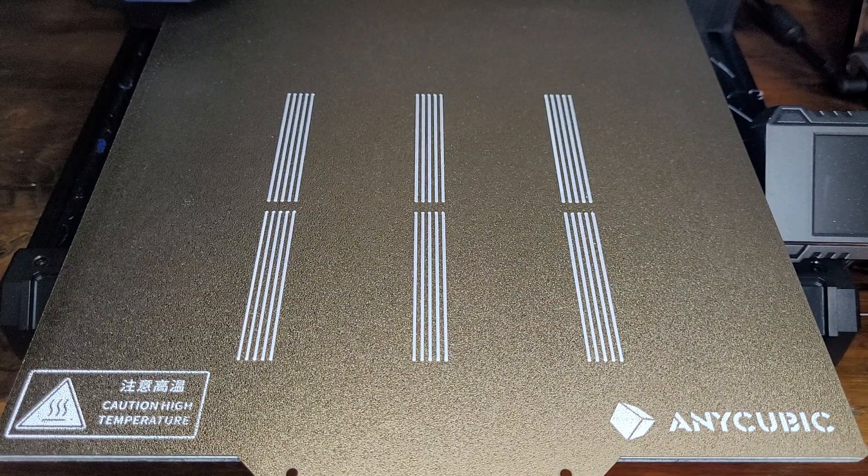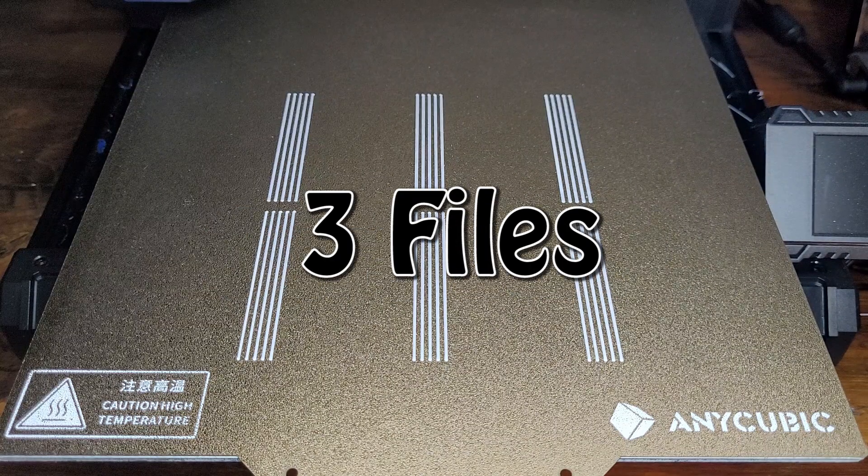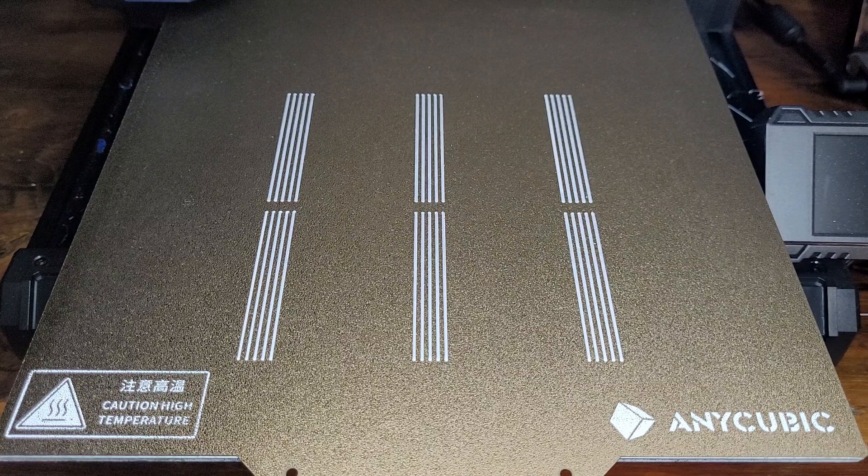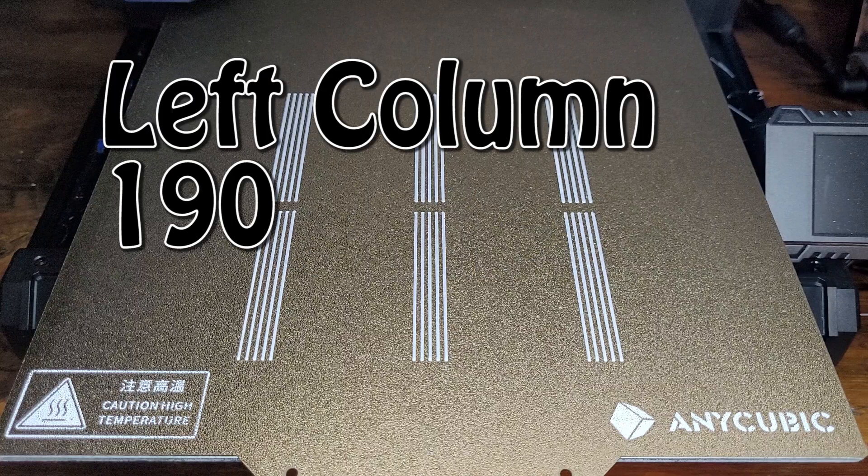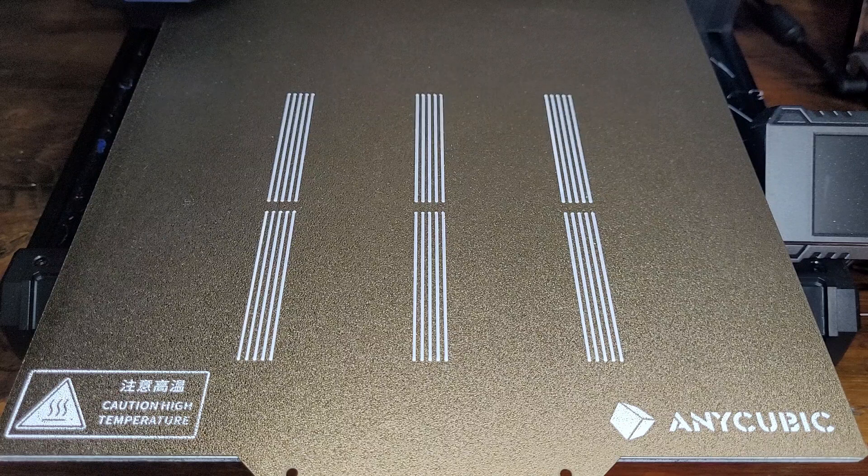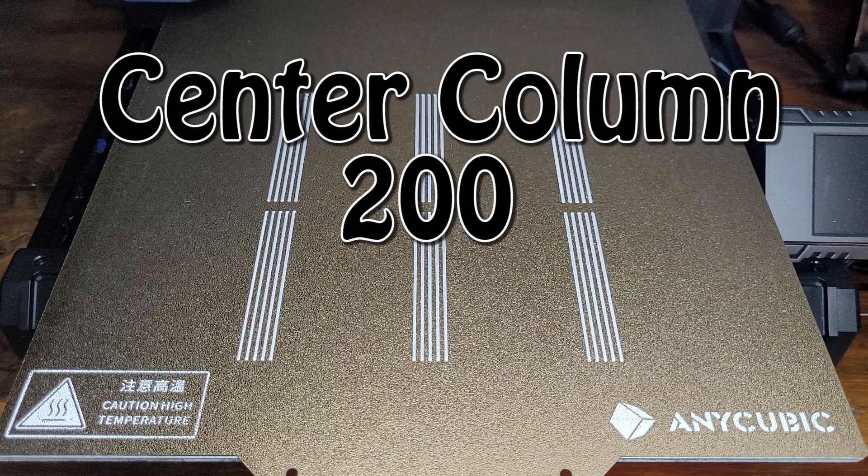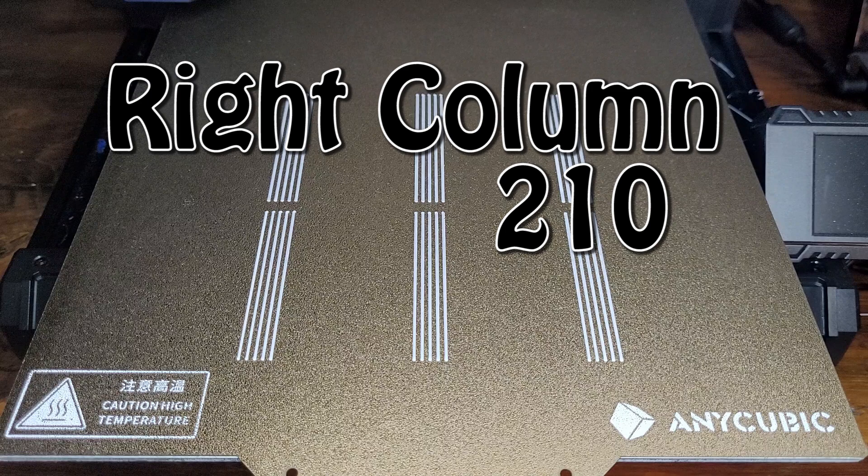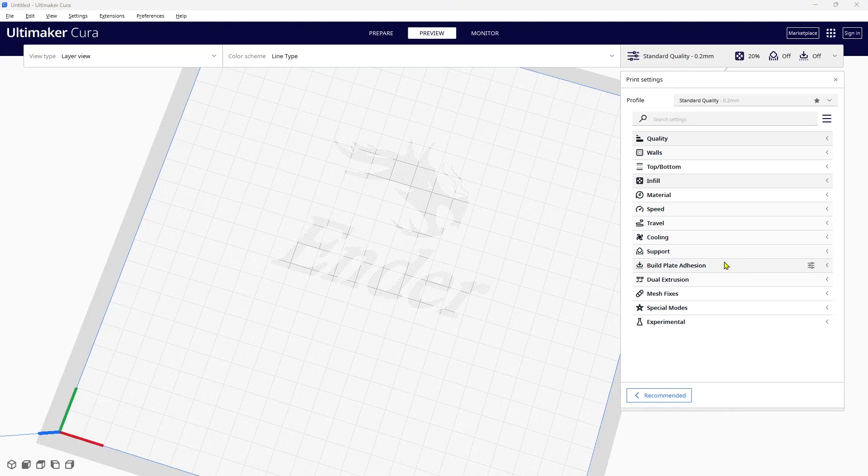Before we get started, I'm going to create three files—one for each column. The column on the left is going to be 190 degrees, the column in the center will be 200 degrees, and the column on the right will be 210 degrees.